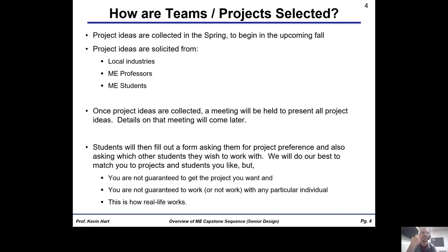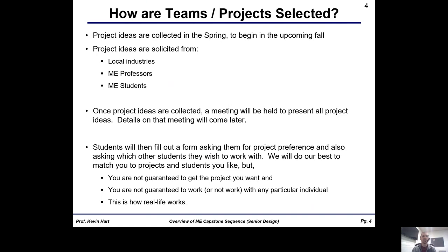The next question is how are projects formed and teams selected. We're currently collecting projects — that usually happens in the springtime — and those projects will begin in the upcoming fall. Project ideas come from local industries like Milwaukee Tool, from ME professors, and from ME students. For example, students in clubs like formula hybrid might propose design of a front wing element for a formula vehicle, a new engine, or even something like a wind turbine blade for use on a local farm. We're willing to solicit projects from students.